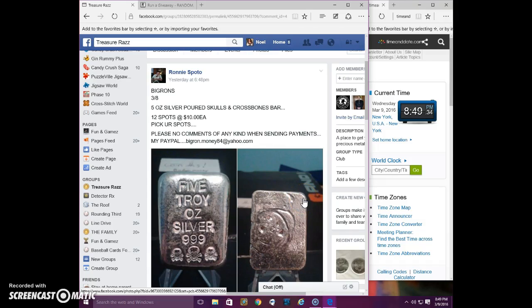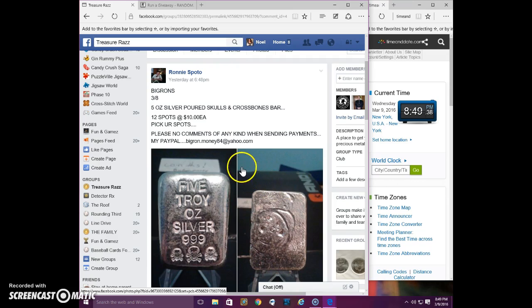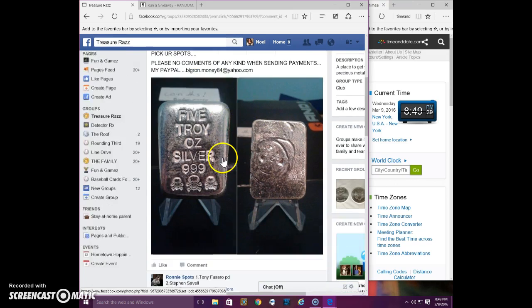Good evening, everyone. This is the video for Bonnie's 5-ounce board bar.